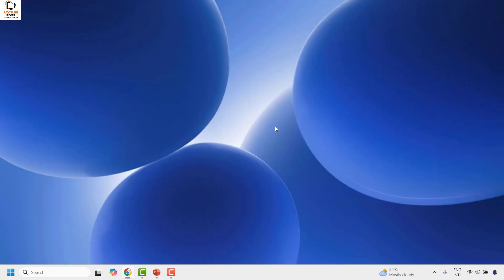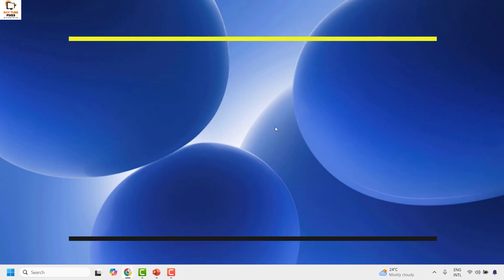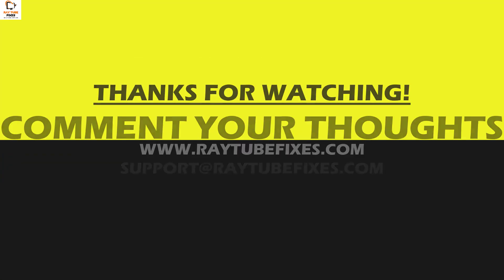All these steps should fix the problem. If you're still facing a problem, leave me a comment in the comment section so I can come up with a possible solution. I hope this video was useful. If you like this video, please hit the like button and don't forget to subscribe to my channel.